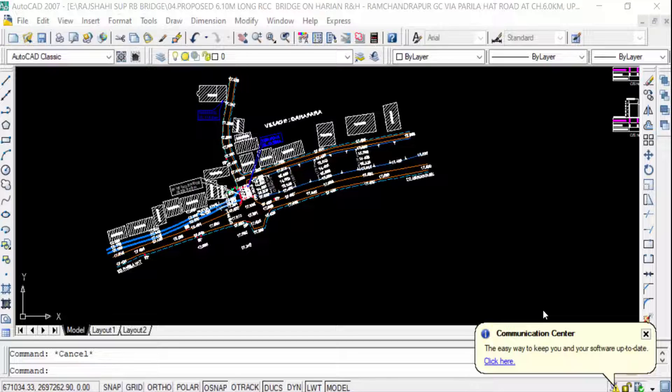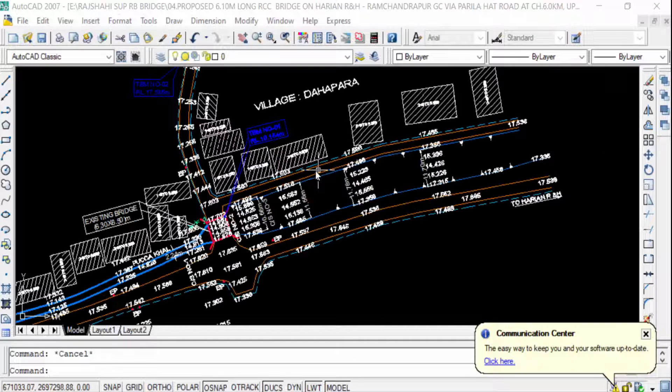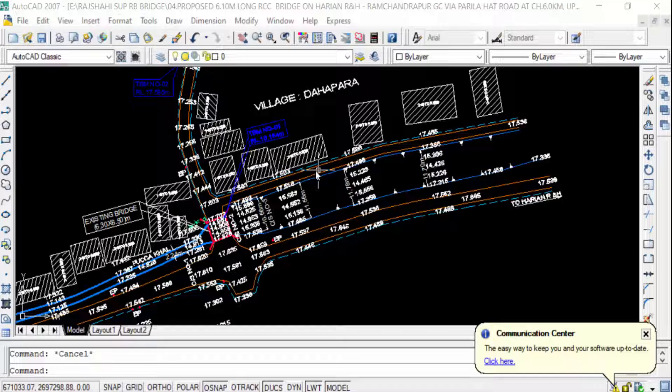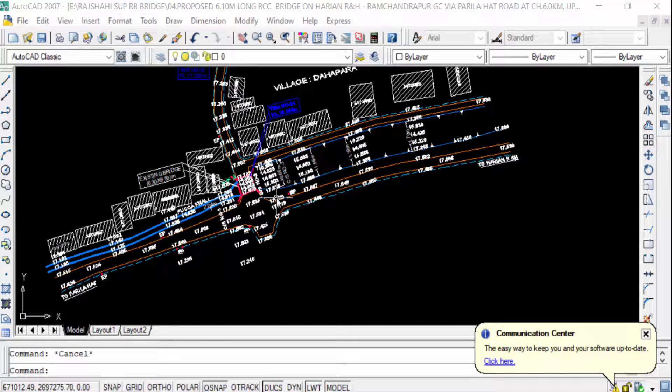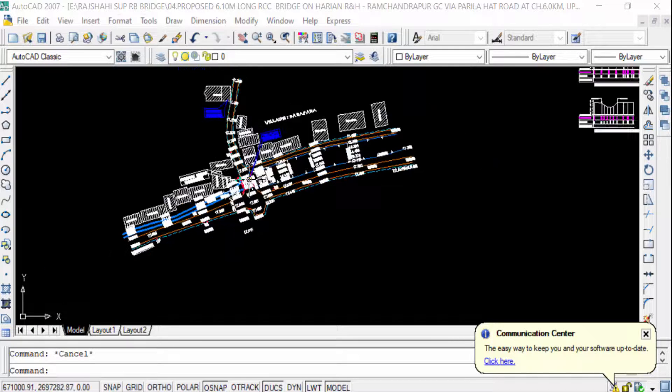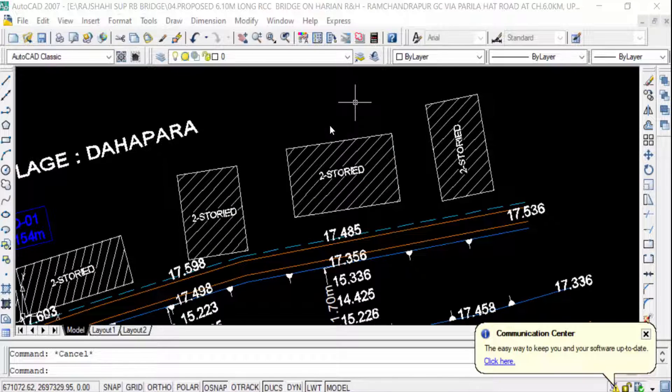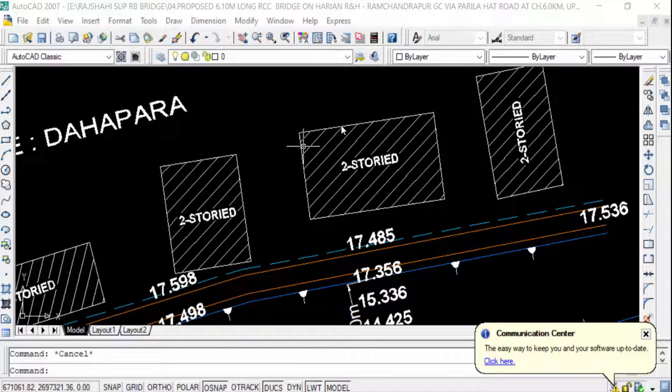Hello everyone, assalamualaikum. Welcome to Easy Online Tutorial. In this AutoCAD tutorial, you'll learn how to set units in feet and inches. Let's get started. I'll open an existing drawing in AutoCAD.